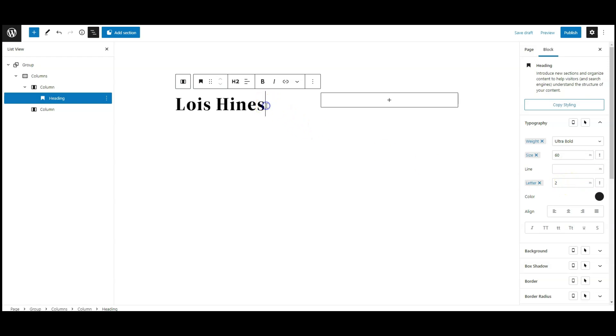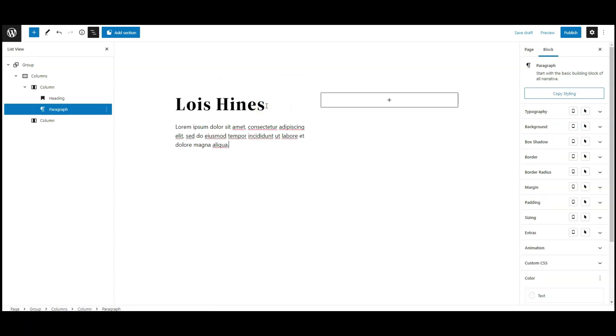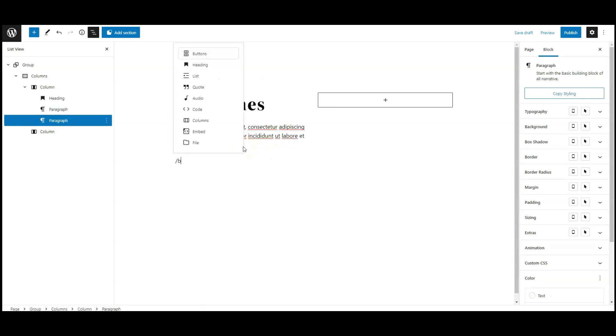Now let's add paragraph, after that add a button.